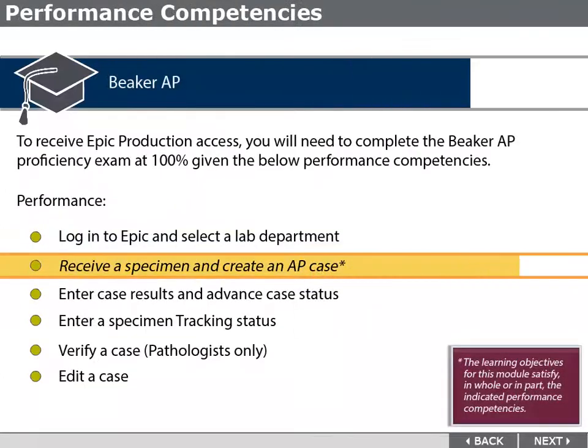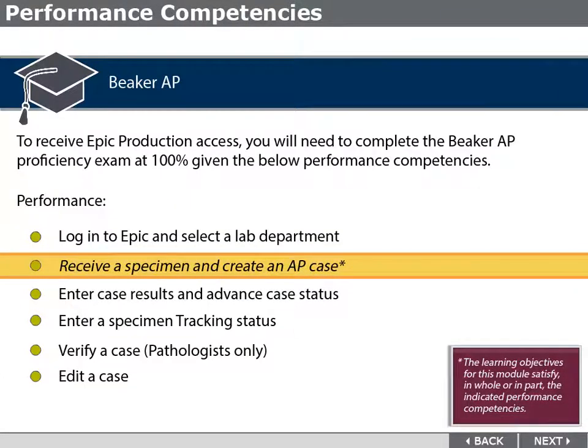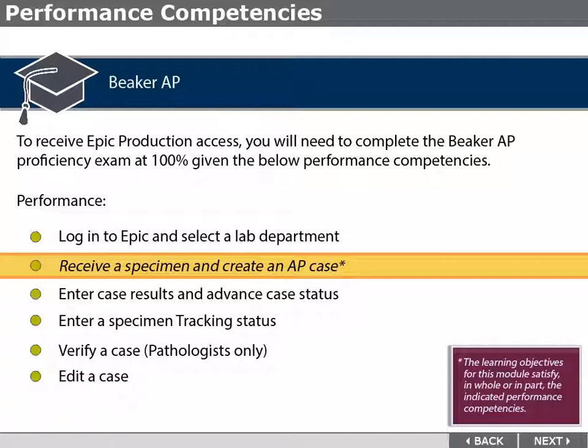To receive Epic Production Access, you will need to complete the Beaker Assessment at 100% given the listed competencies. Please review these competencies and note any that are satisfied, in whole or in part, during the course of this lesson.